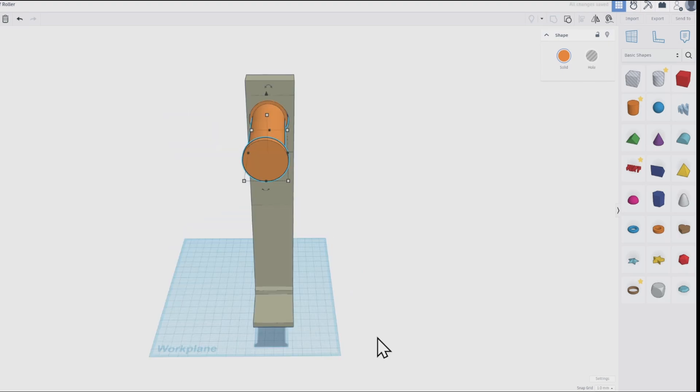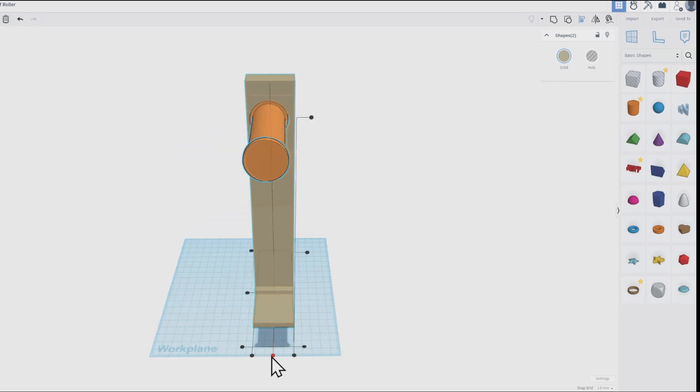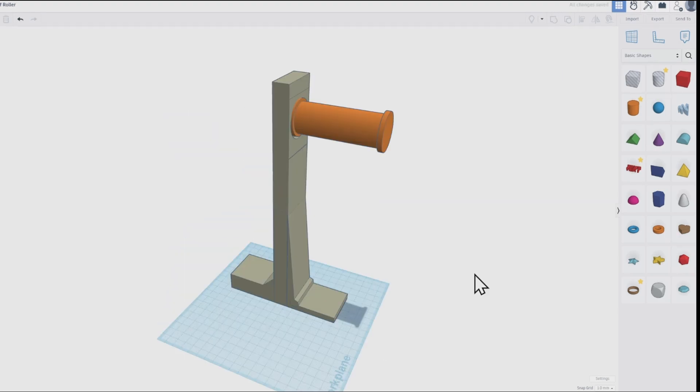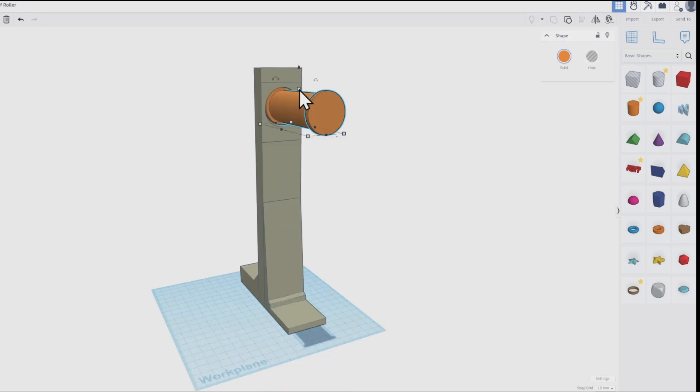The original spool holder fits in this, so I've added a spool holder which is slightly shorter which you can print and use.